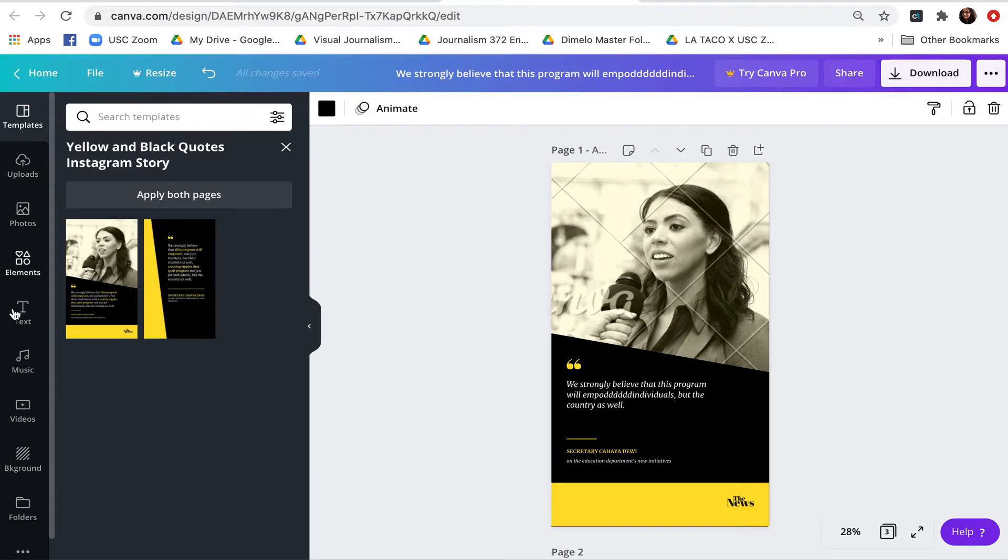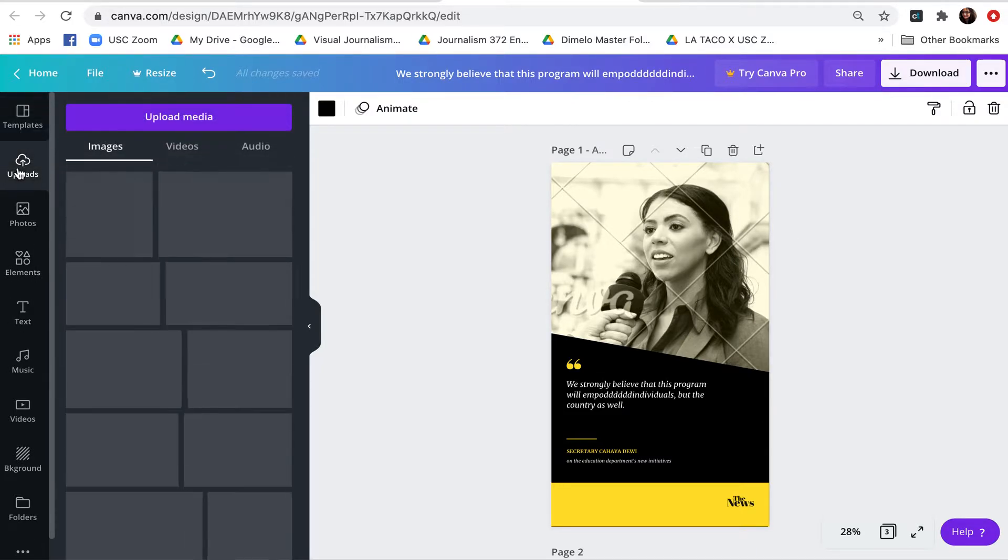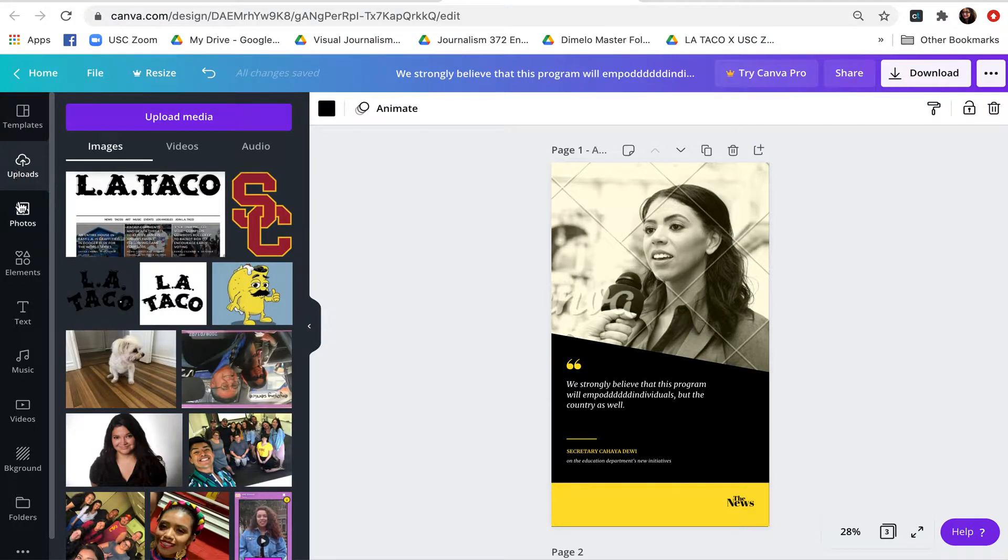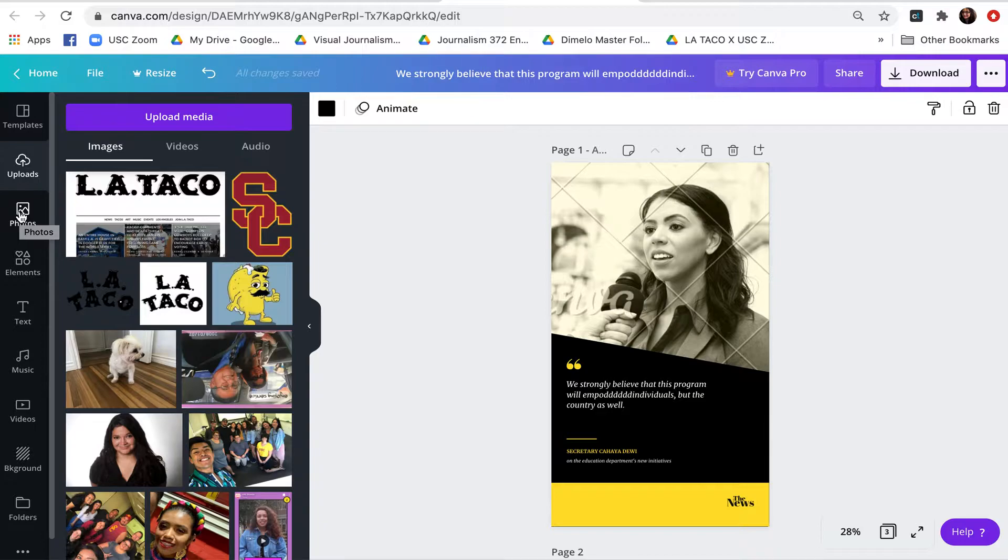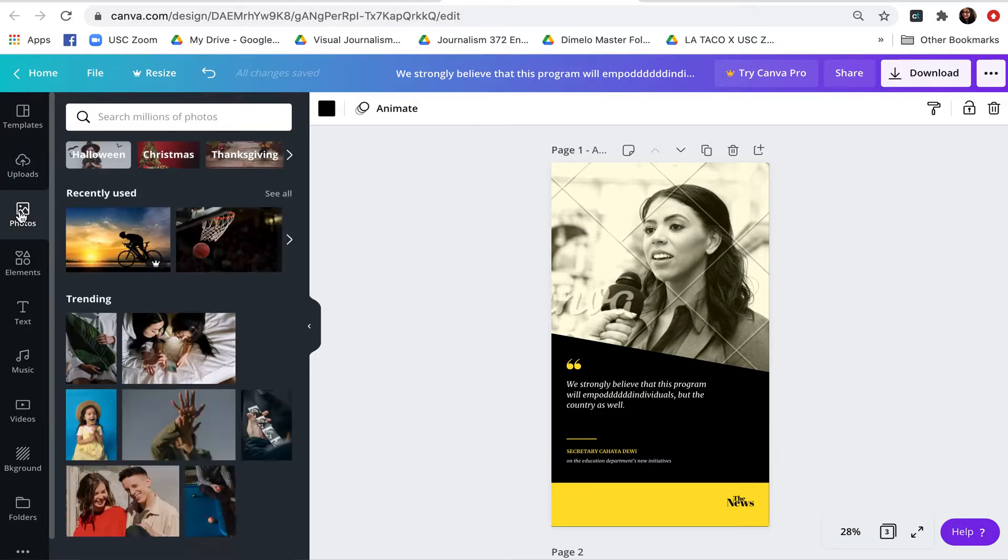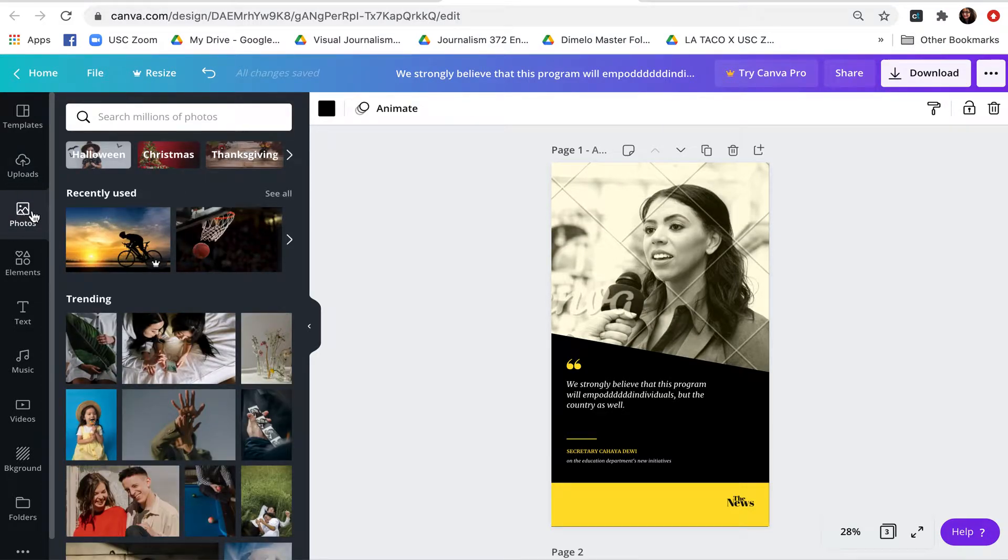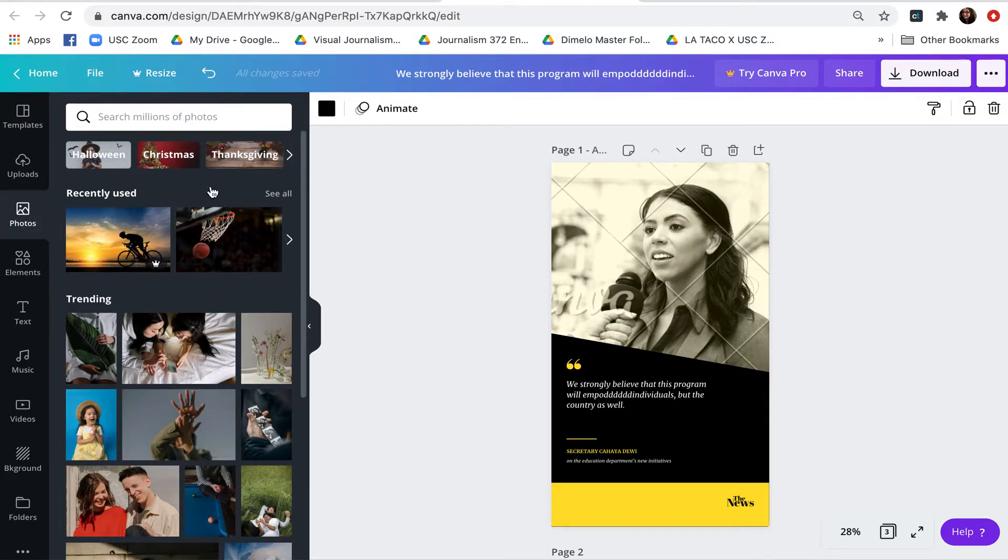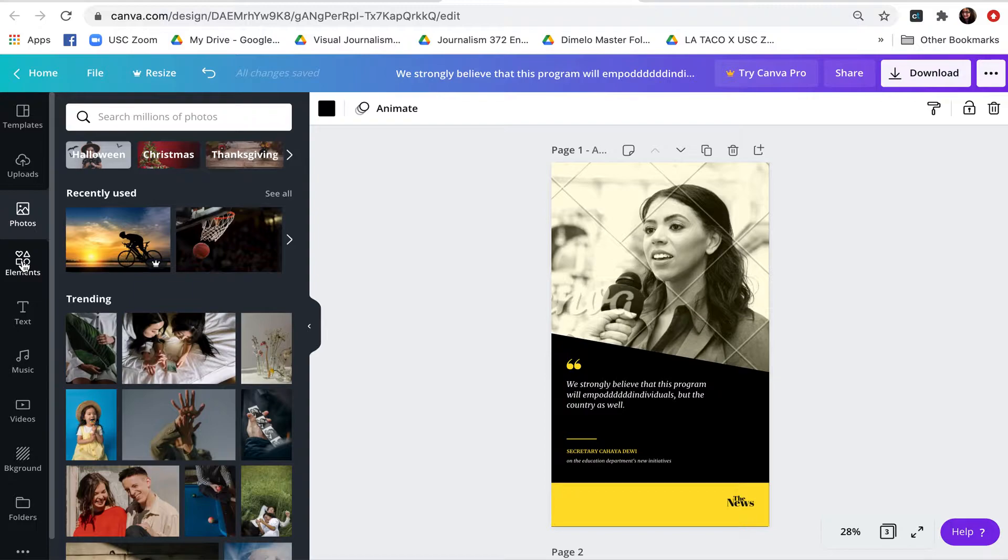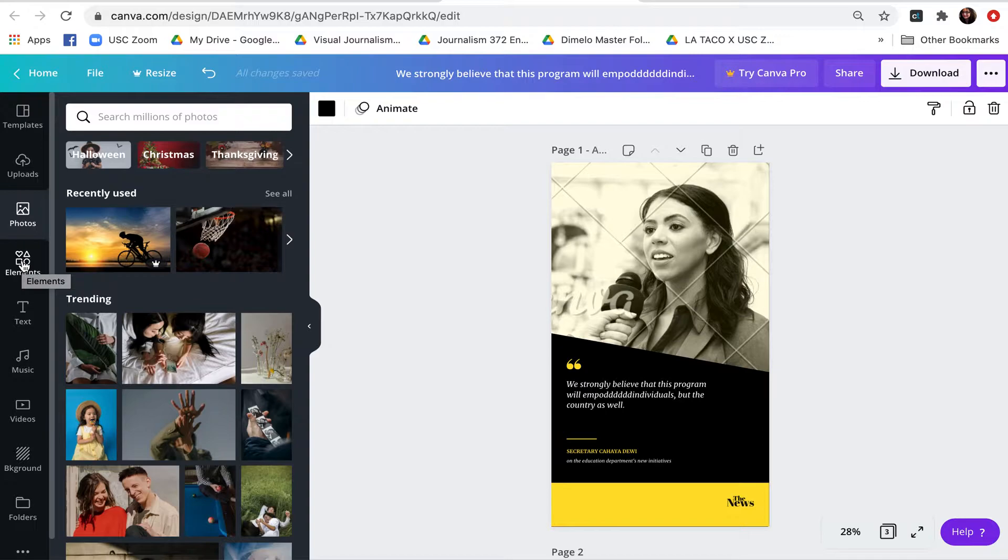Here on the left side we see we have uploads, so we can bring in uploads here, our own pictures, logos, photography, and things like that. We also have photos that are available from Canva and some of these are free. You can see some of these have a little pro icon and those you need to pay for. For your projects many times, especially as journalists, we'll be using a lot of our own photos or videos.